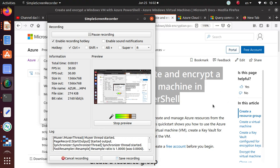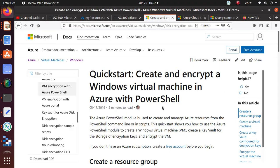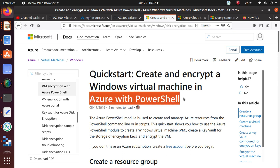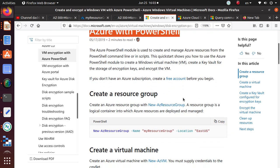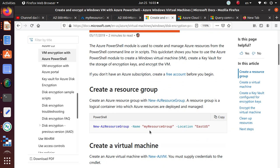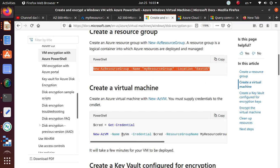Hello everyone. In this video we're going to look at how to encrypt a virtual machine using the Azure PowerShell. We have already done this for Azure CLI — if you search my video series you will find it. It's pretty similar to what we did in the Azure CLI. We're going to create a resource group, and in this resource group we're going to create a virtual machine.